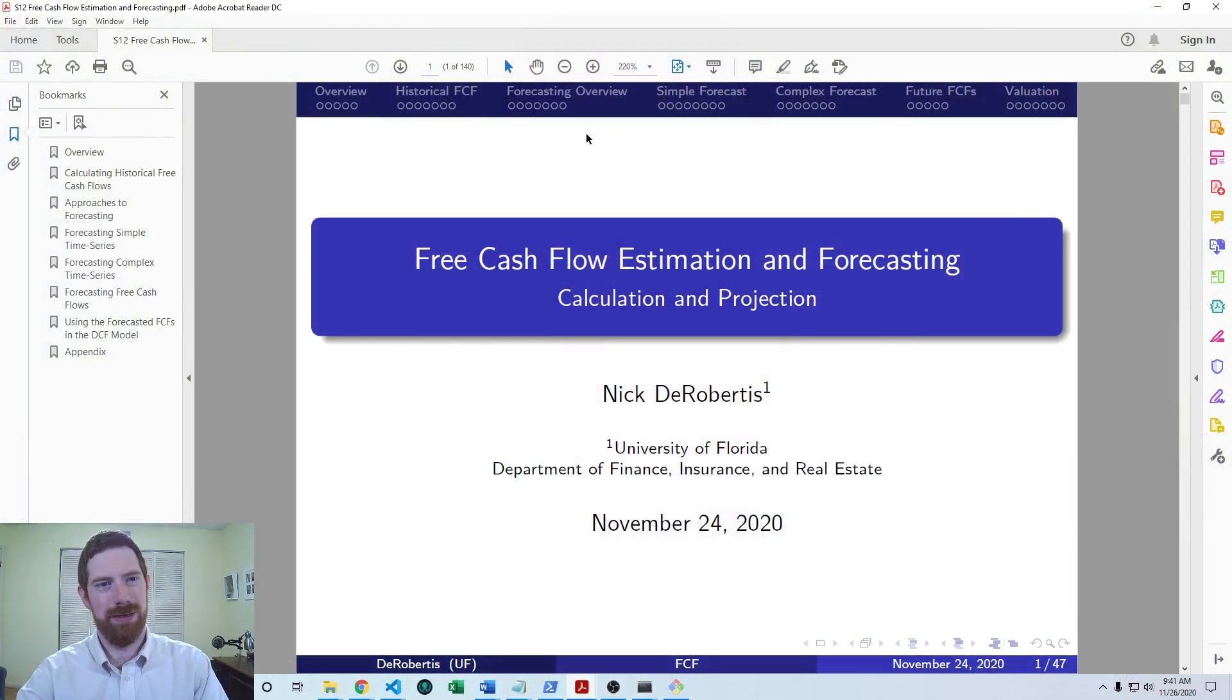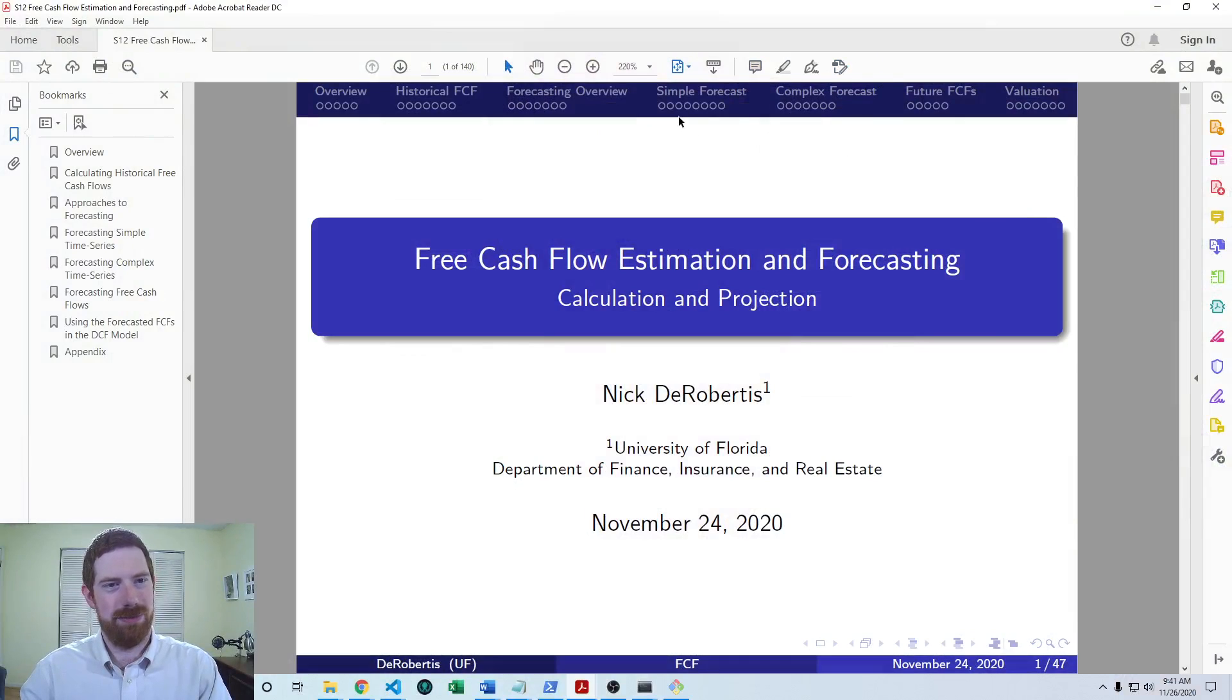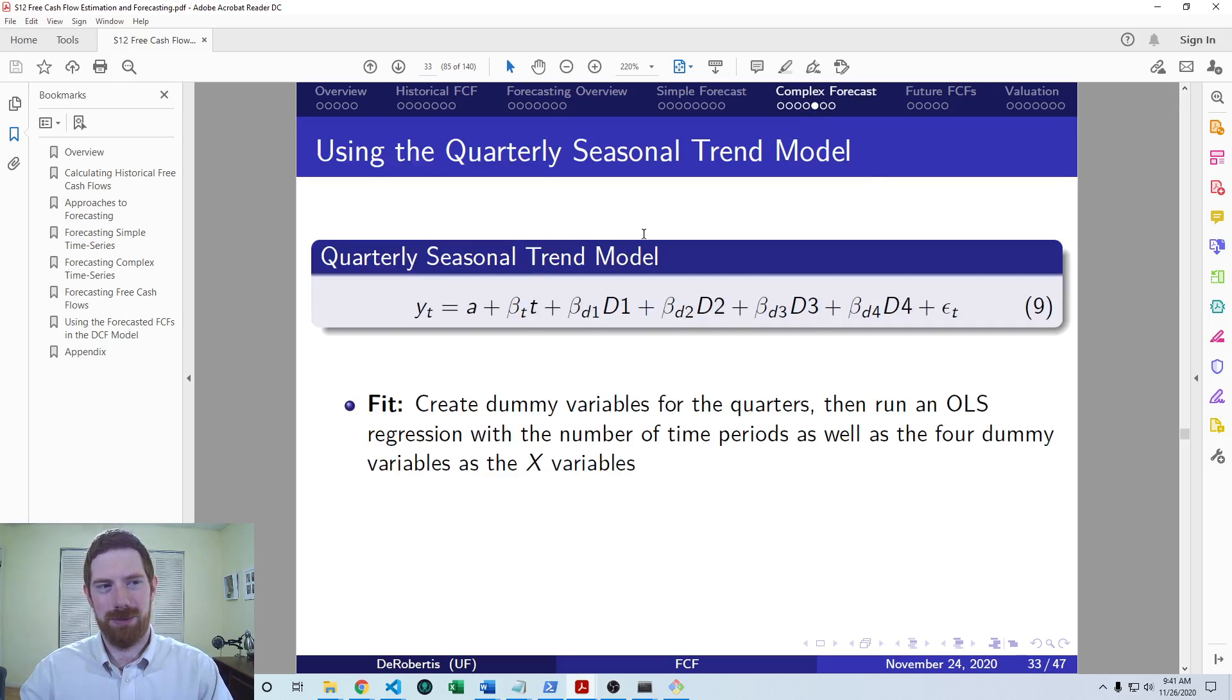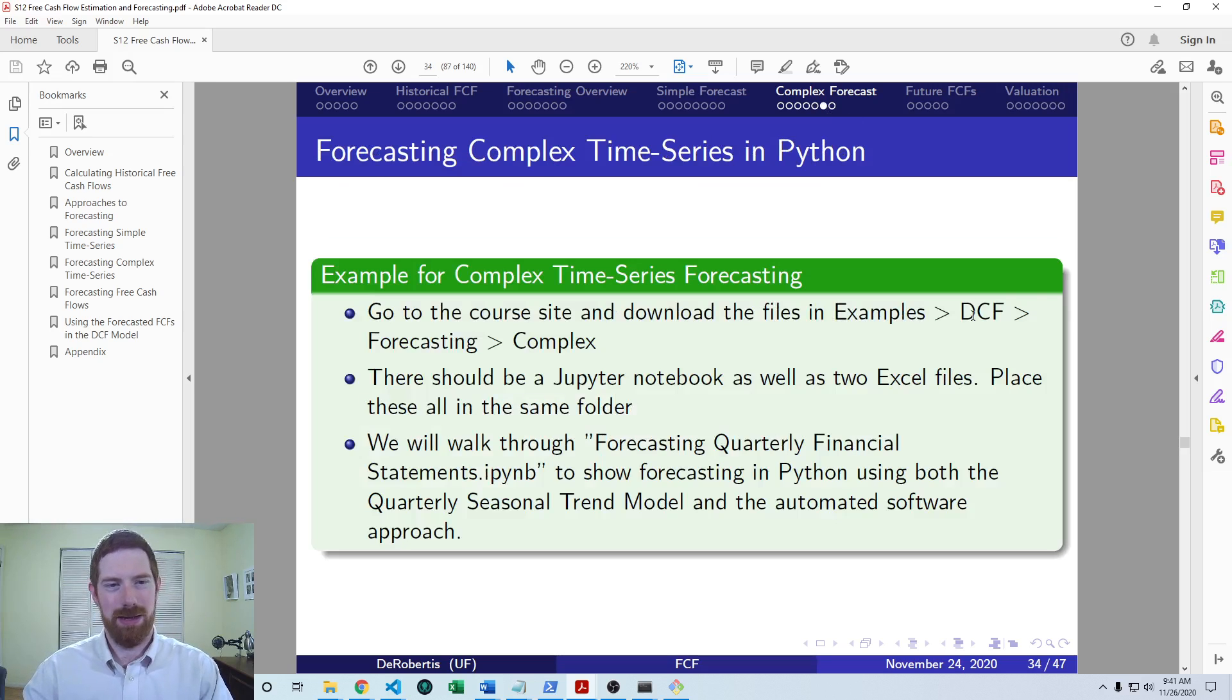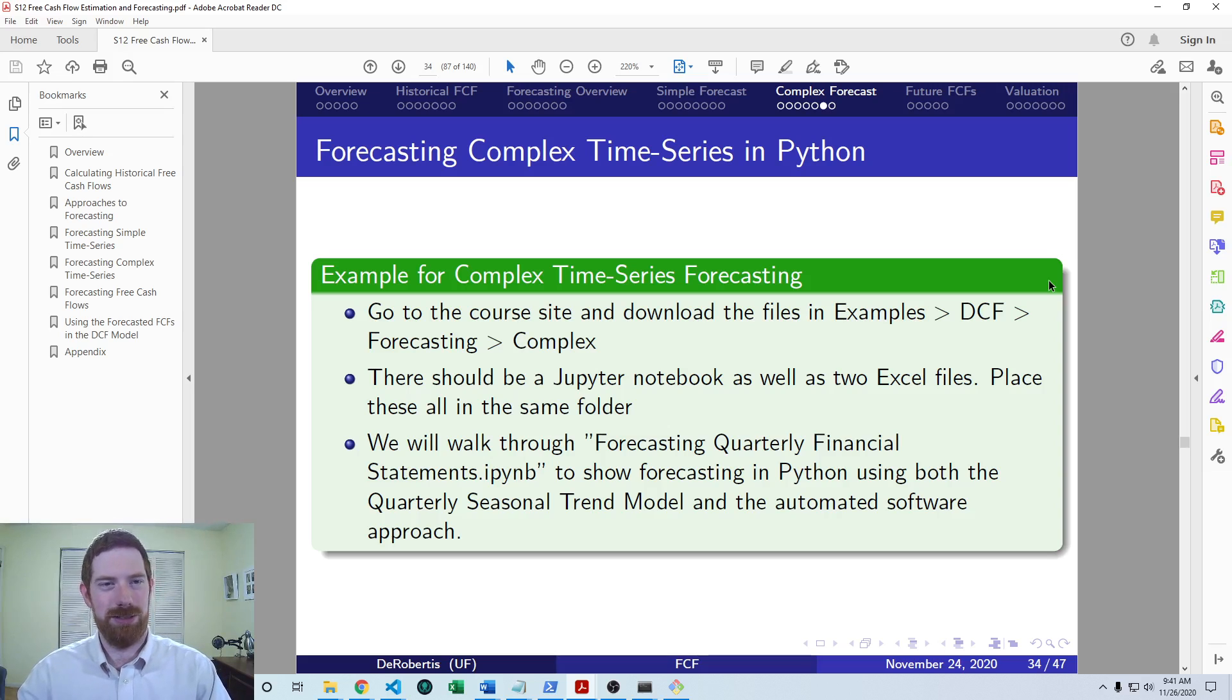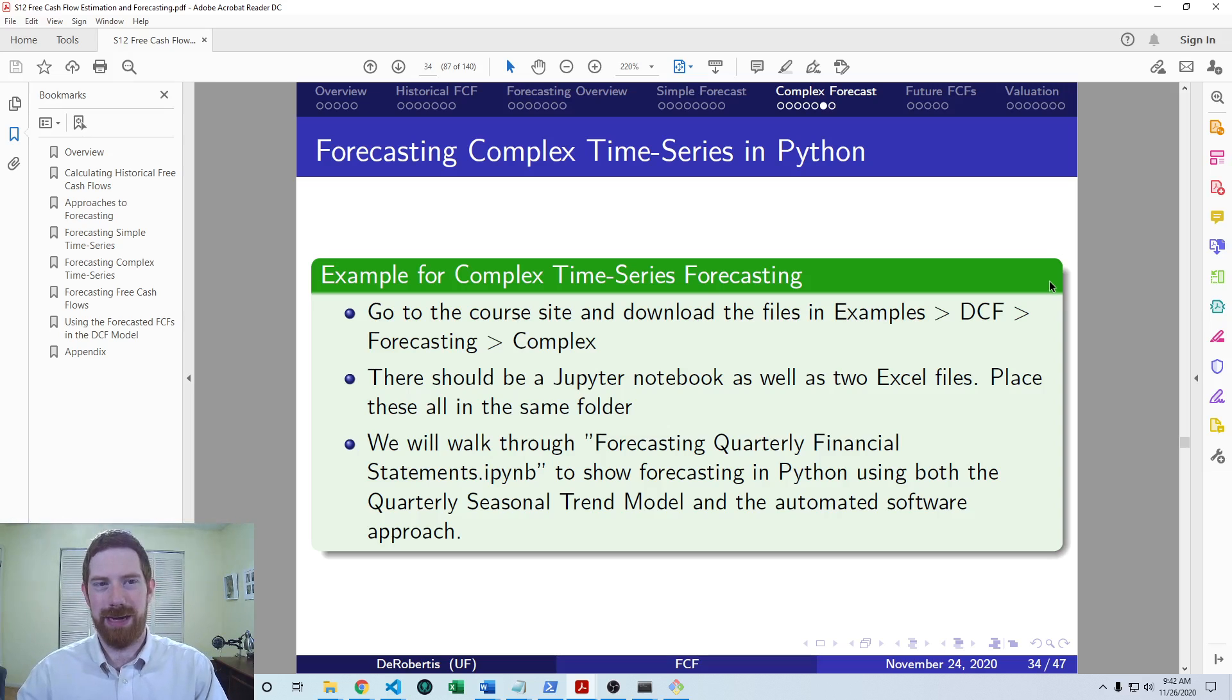So, we already talked about simple versus complex time series and some basic models that you would want to use for each, and we also already looked at an example of how to fit the quarterly seasonal trend model for complex seasonal time series in Python. Now, this video is focused on using a more automated approach to dealing with complex time series, which is going to be able to handle additional types of complexity beyond just the seasonality.